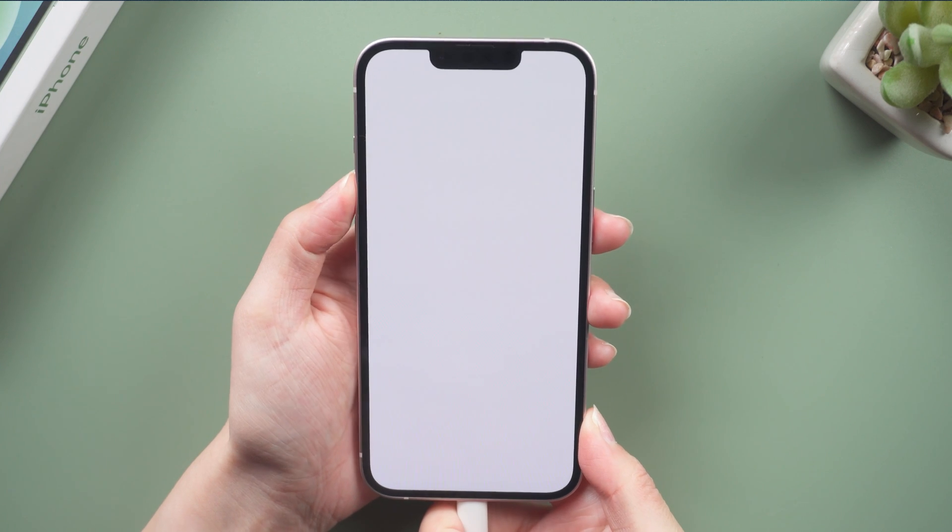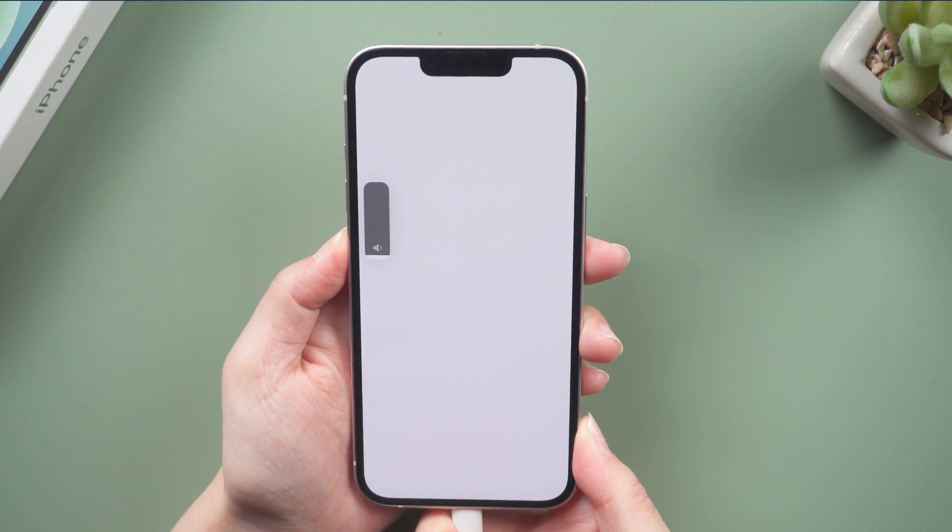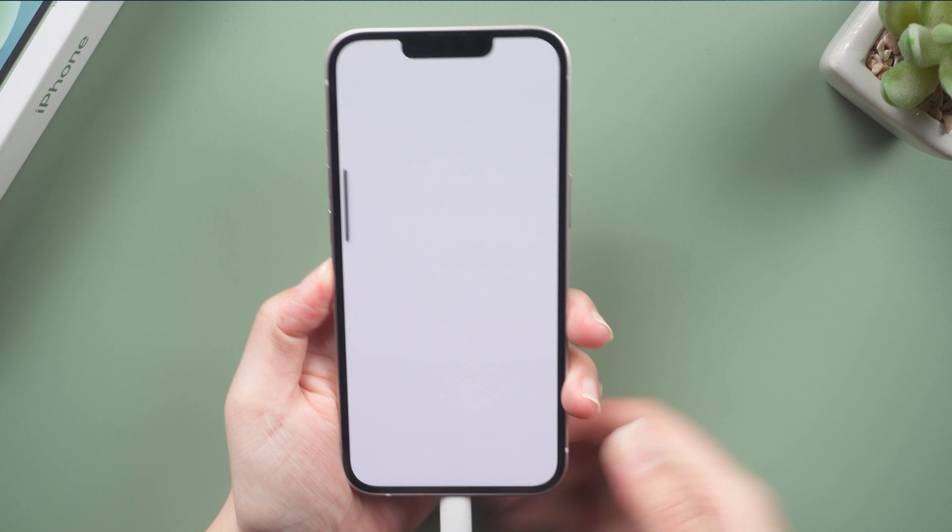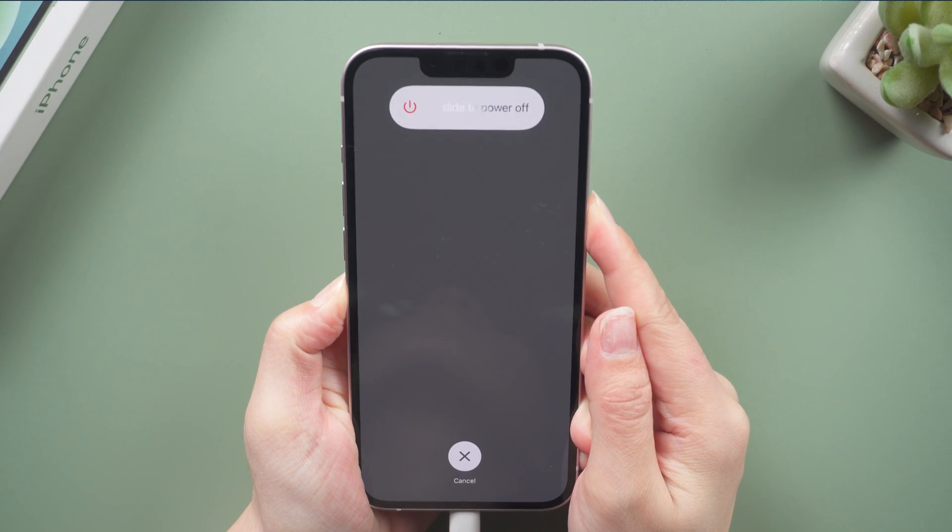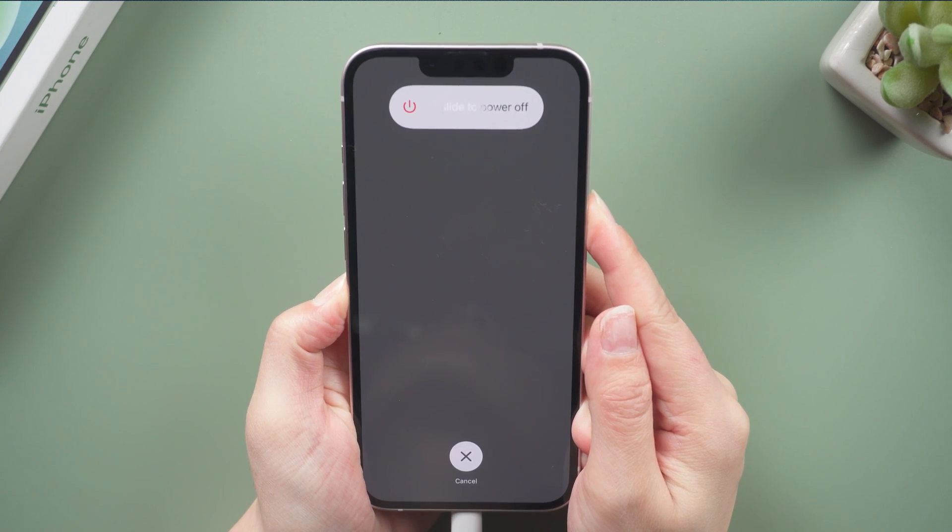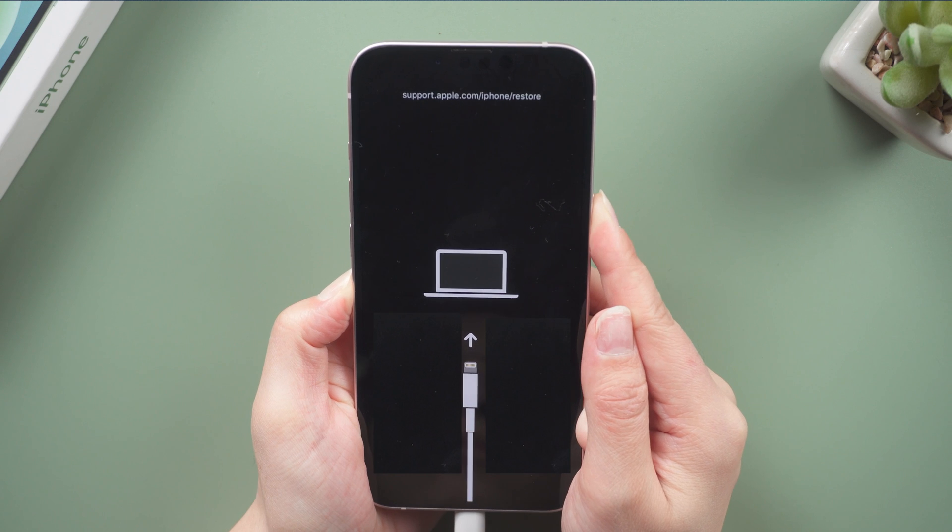For iPhone 13, press and quickly release the volume up and down button successively. Press and hold the side button until you see the recovery mode screen.